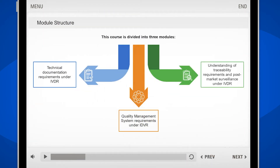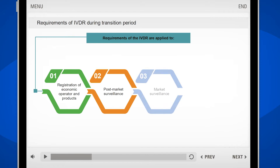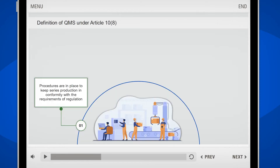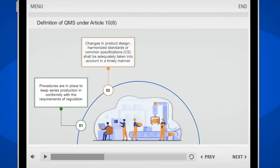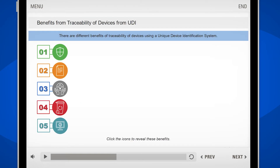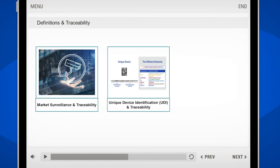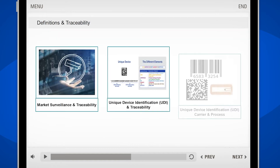The course is divided into three modules. You will learn about the technical documentation requirements as well as the relevant quality management system requirements. Additionally, you will learn about the traceability requirements and post-market surveillance under IVDR.